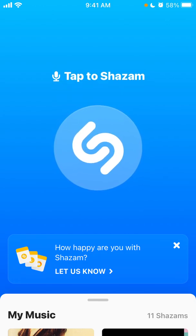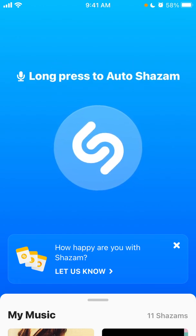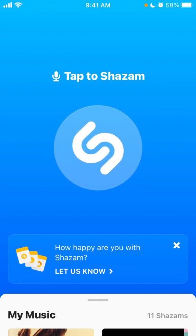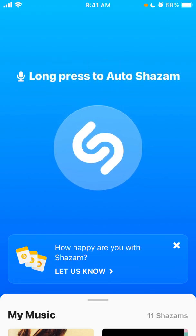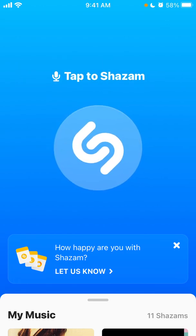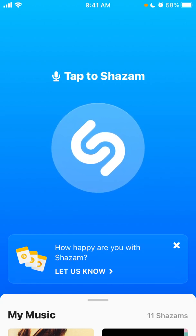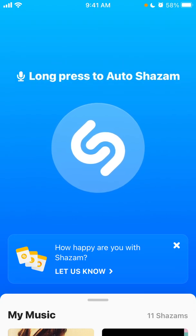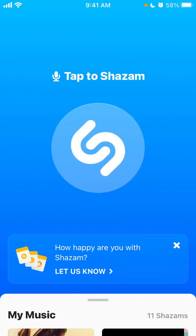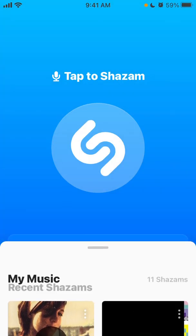Here is the Shazam app. It was acquired by Apple and the idea is that you can recognize songs. For example, if you're at a party or some event and you hear a really beautiful song but don't know who the artist is, it can take a lot of time googling or asking other people. Shazam is the app for that.